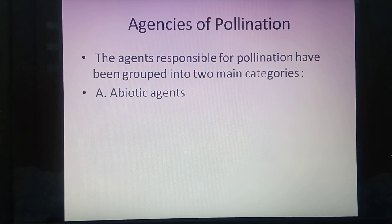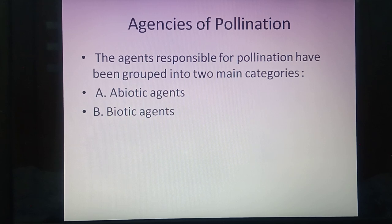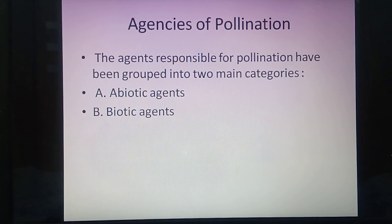Agencies of pollination are mainly categorized as living agents and non-living agents. Abiotic means non-living agents, and biotic means living agents. Examples of abiotic agents include air and water. Air pollination is called anemophily — 'anemos' means wind — and water pollination is called hydrophily — 'hydros' means water.